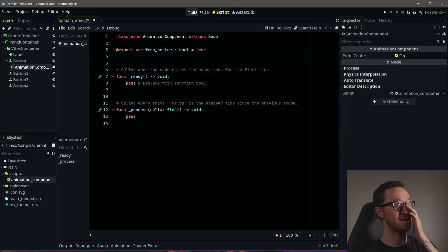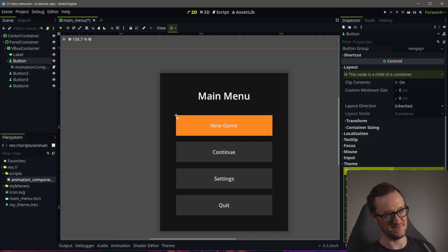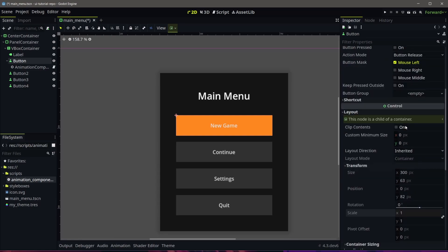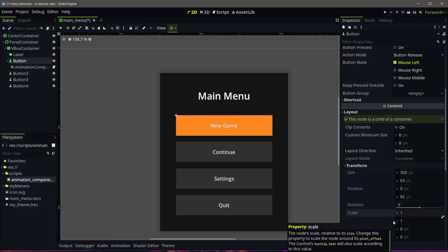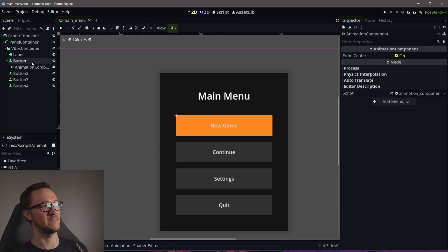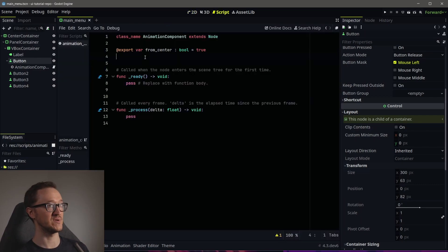Basically, the way these buttons operate is the origin point is up in the top left. When you have a control node that is a child of a container, the container controls the transform — it controls the size, position, rotation, scale, all that stuff. You can't change it in the inspector, but you can change it in code. So by adding an export variable to make it from center, we're going to move the origin point to the middle so when we scale it, it doesn't scale from the top left but from the middle.